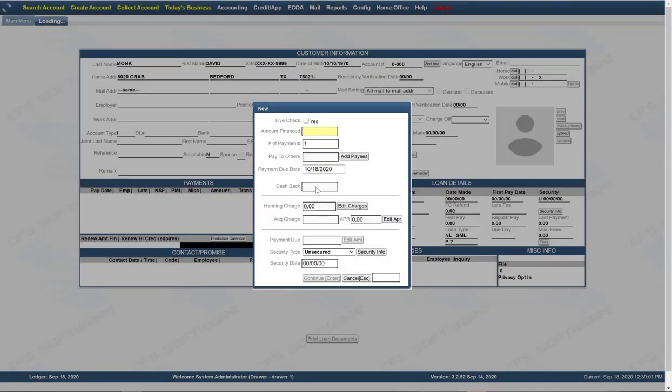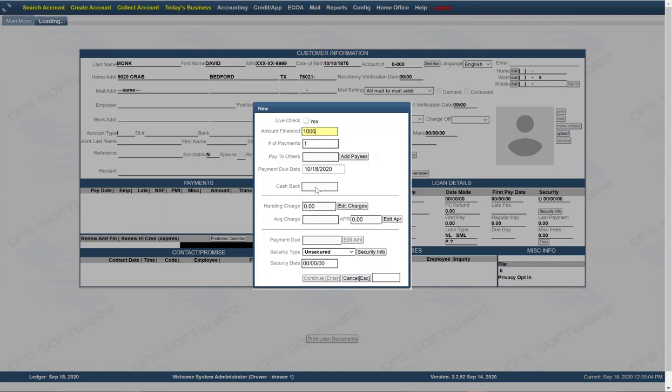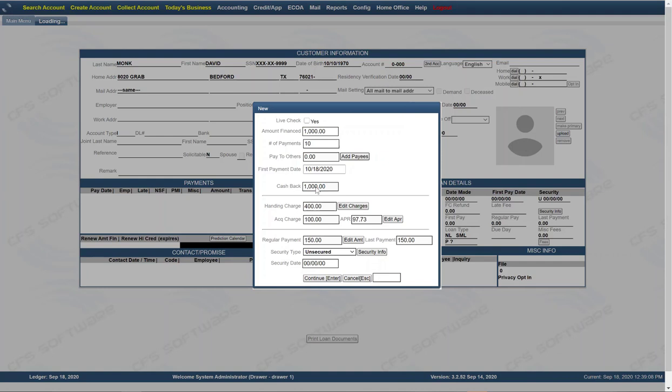So if you want to do $1,000 and then tab, you want to do 10 months. As you tab, it will fill in the information. So $1,000 at 10 months for this particular loan type has a handling charge of $400. Acquisition fee was set to $100. That would give this an APR of 97.73% and a regular payment of $150.